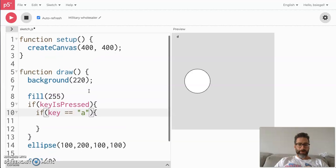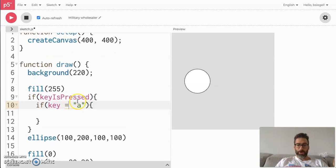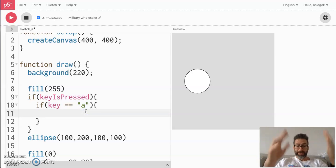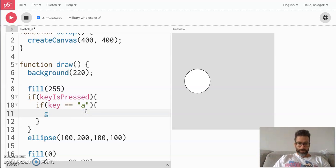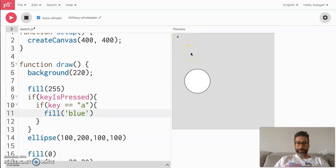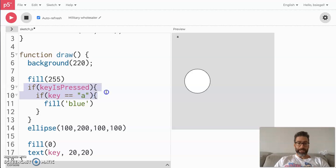Then I use a double equal sign — this is important. If you want to evaluate if two things are the same, you use a double equal sign. That's for comparison. A single equal sign is for setting a variable. We don't want to set it, we want to compare — to check if the key being pressed is the letter 'a'. If it is, inside this if statement we say fill('blue'). Now check it out — I press 'a', it turns blue. When I press 'b', nothing happens.